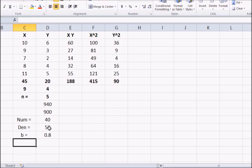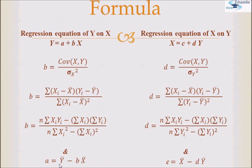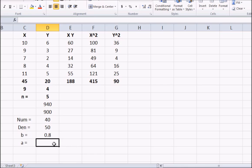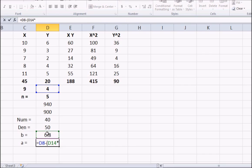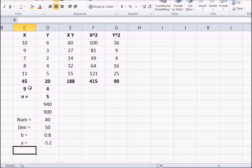Proceeding in the same way, let's find the value of a. For a, we need the average values, which we already have. The formula for a is: a equals the average value of y minus b times the average value of x. The average value of y is 4, minus b (which is 0.8) times the average value of x. That comes out to be minus 3.2.